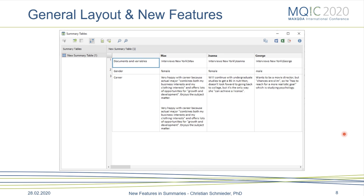The last feature I want to show you is not a new feature but it complements the new features very well — the summary table. The summary table allows you to contrast different cases, for example Max, Joanna, and George, displaying the summaries case by case. You can also import variables that you already have in MaxQDA into your summary grid. This allows you to create very concise summaries that are really helpful if you want to print them out and use them as a next step — for example in a group analysis where you print them and engage in a team activity to sort, create new codes, or create new summaries that you can then bring back into MaxQDA.